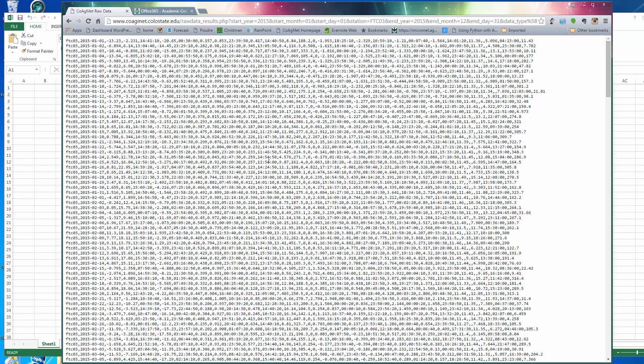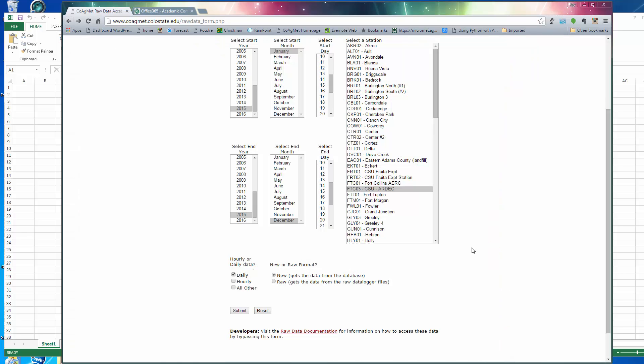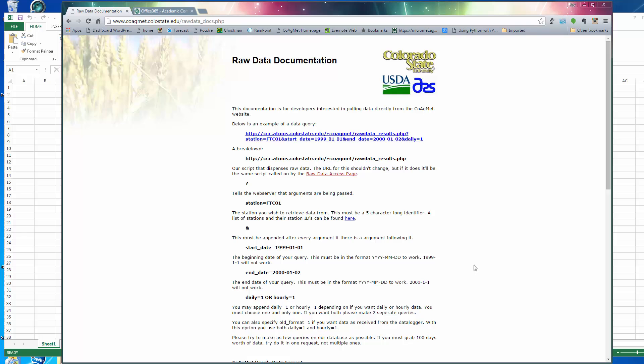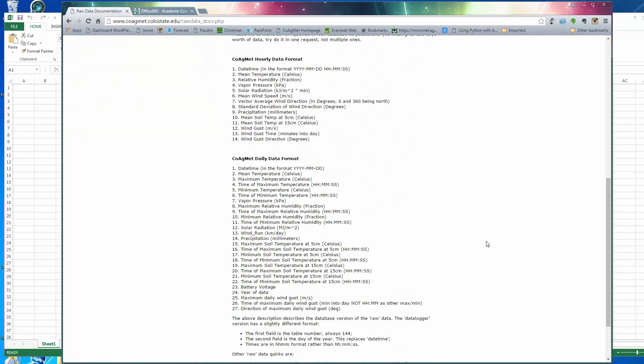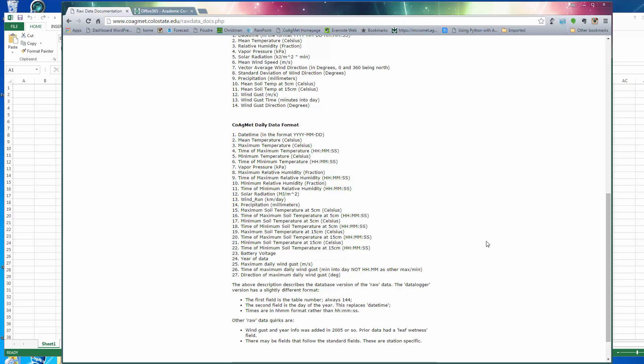There are columns here and they're all comma separated, but we need to know which variable is represented by which column. So I'm going to go back and go down to this place called raw data documentation. And this tells me the order of the columns or the format of the data. There's 27 variables, everything from mean and maximum temperatures, minimum temperature, wind speed, precipitation, soil temperatures, all the kind of data that we might be interested in.